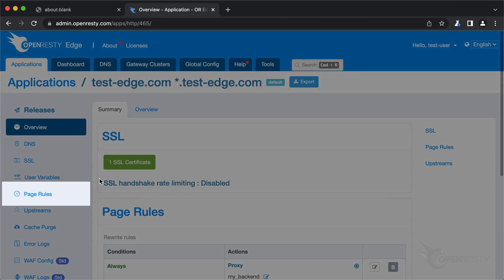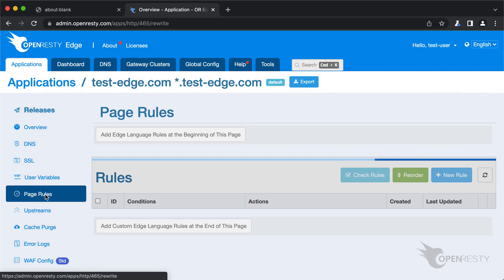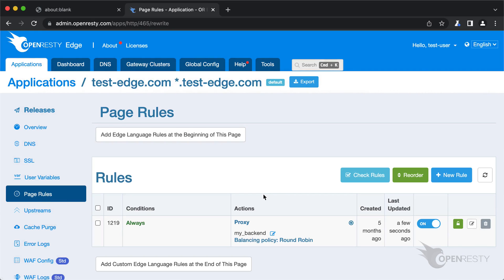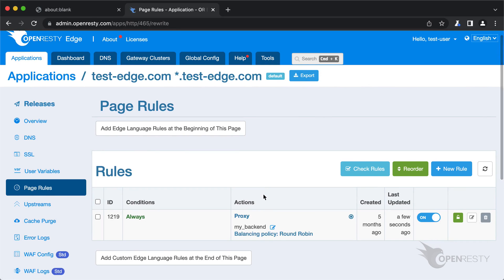We already have a page rule defined. This page rule sets up a reverse proxy to a predefined upstream, and there's no request rate limiting defined yet.